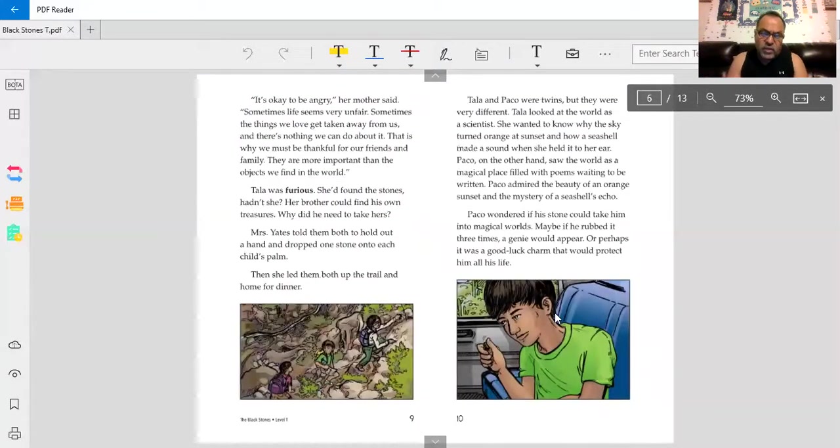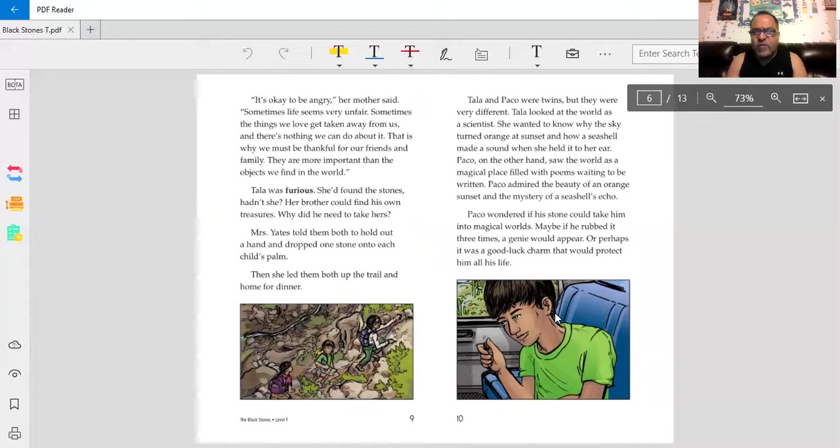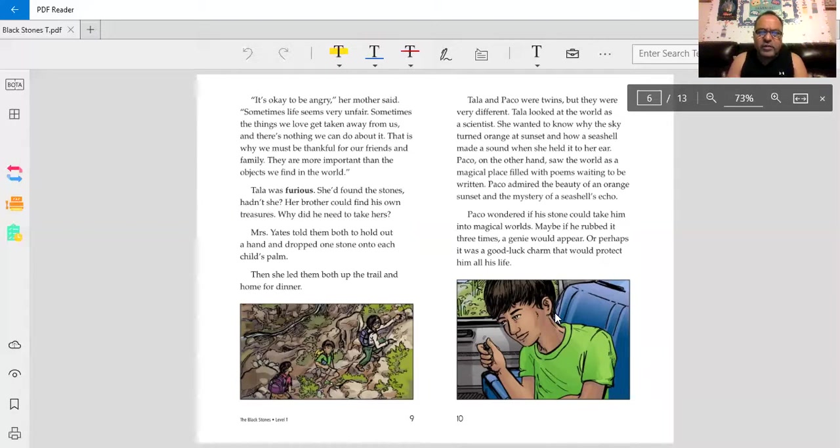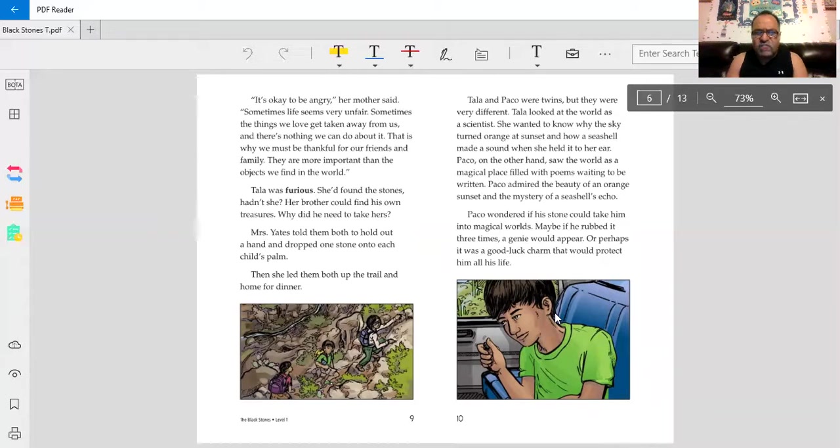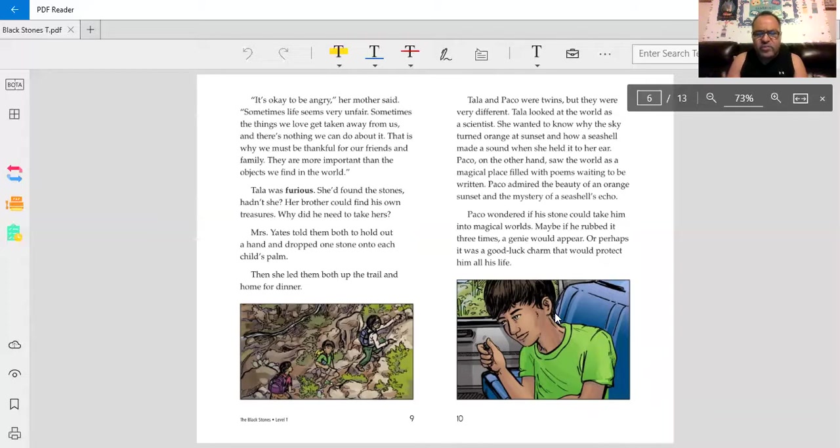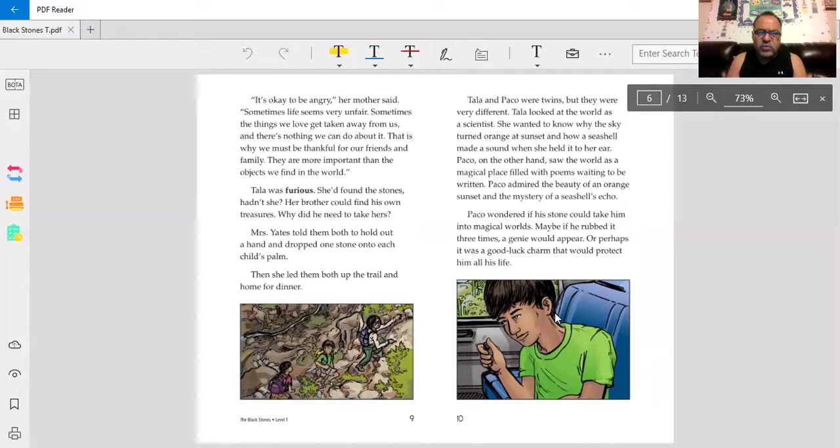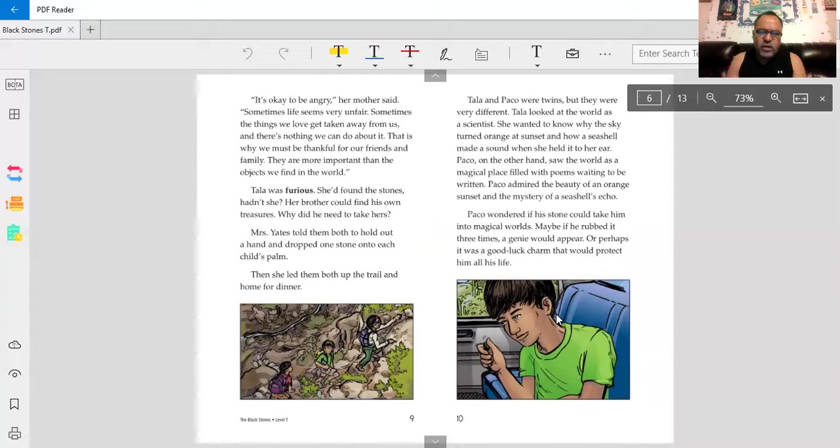It's okay to be angry, her mother said. Sometimes life seems very unfair. Sometimes the things we love get taken away from us, and there's nothing we can do about it. That is why we must be thankful for our friends and family. They are more important than the objects we find in the world. Tala was furious. She found the stones. Hadn't she? Her brother could find his own treasures. Why did he need to take hers? Mrs. Yates told them both to hold out a hand and drop one stone onto each child's palm. Then she led them up the trail and home for dinner.